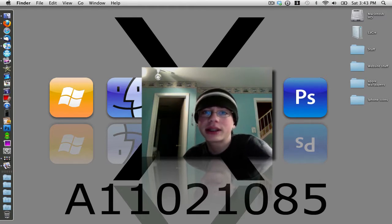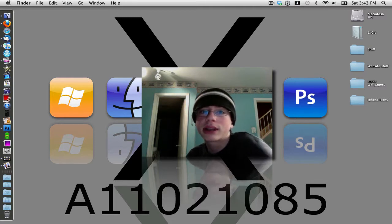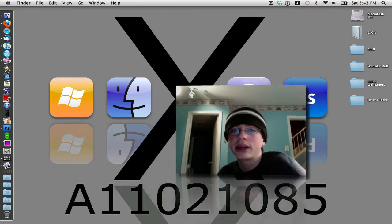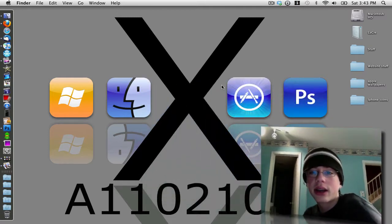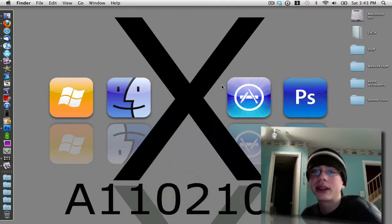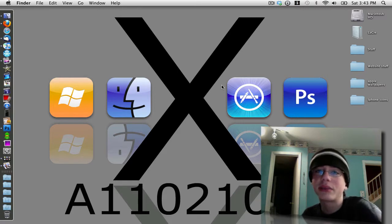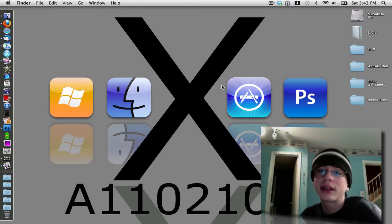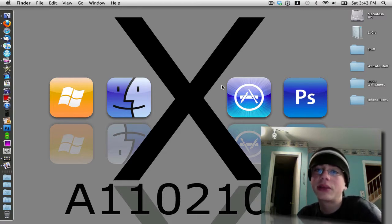By Mac OS X reflective wallpaper, I mean a background like the one I have right here that has a couple of reflective iPhone icons and then a big X in the middle. I'm going to show you how to make a cool wallpaper like this inside of Adobe Photoshop.